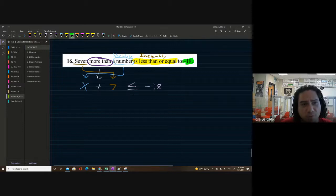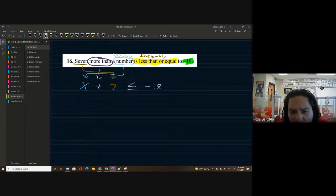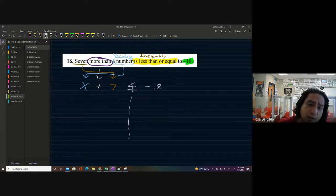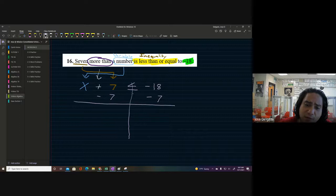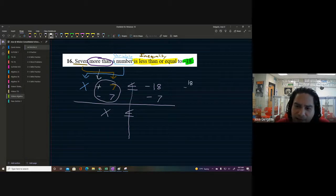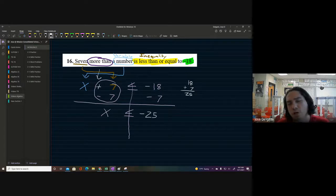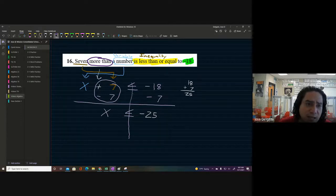From here it becomes an easy problem. We have x plus 7. Draw a line from the inequality straight down. We've got negative 18 on the other side. The opposite of plus 7 is minus 7 on both sides. The sevens cancel out, making a zero pair, and we're left with x is less than or equal to. Since both are negative, we add them: negative 18 minus 7 gives us negative 25. So x is less than or equal to negative 25.